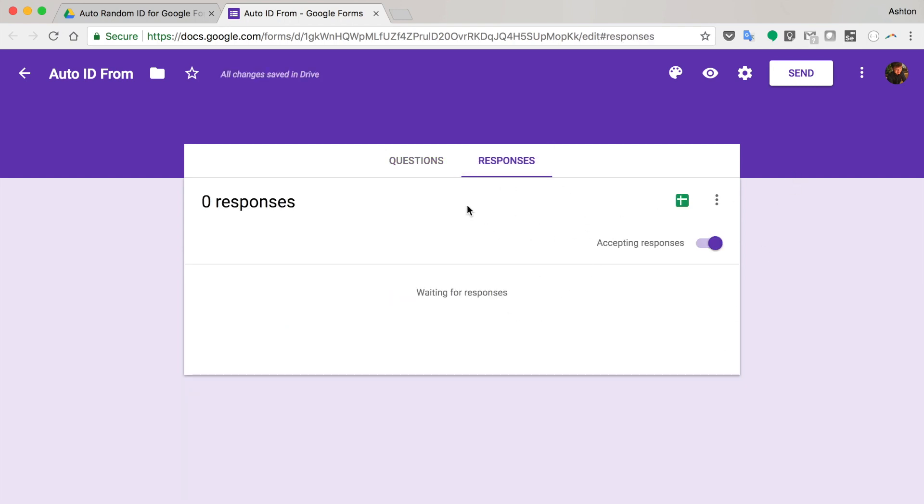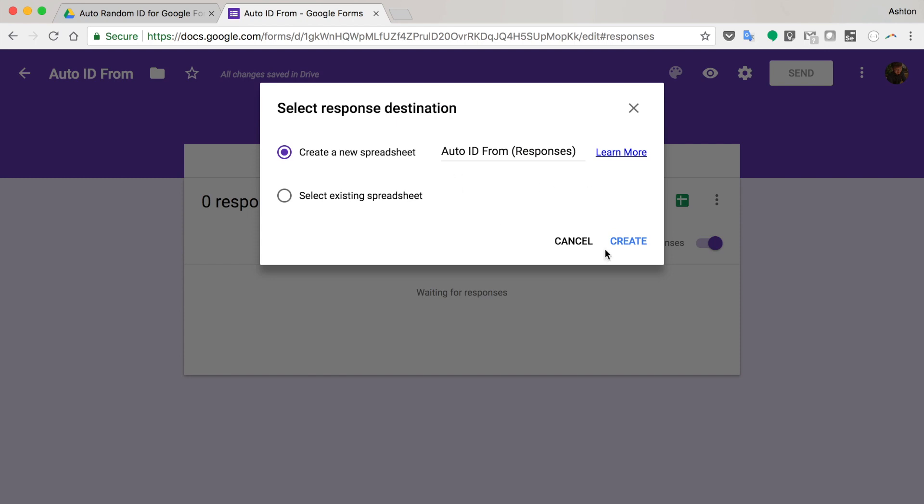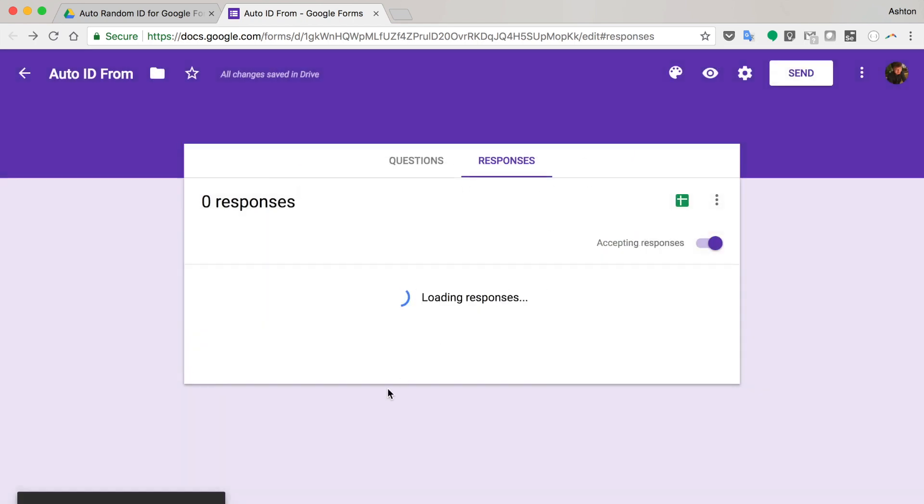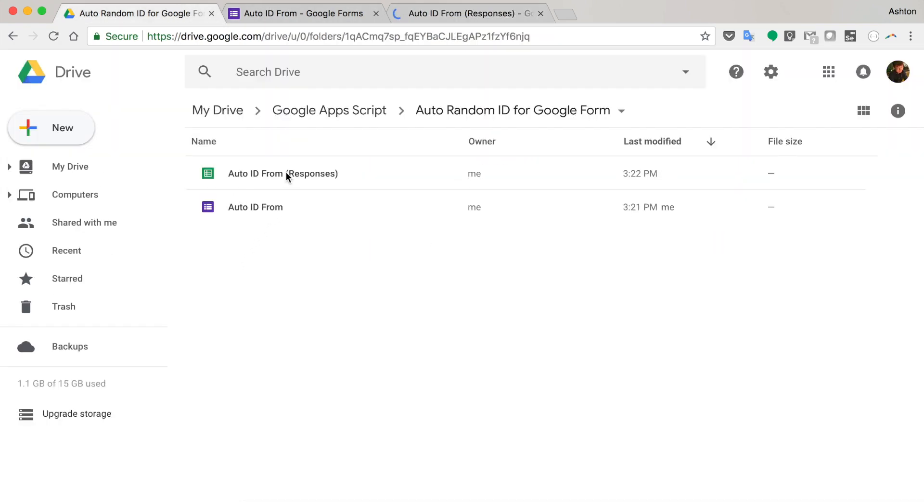And I need to create a spreadsheet and connect the spreadsheet with this Google Form. So now I have a form and a spreadsheet here. They are connected.